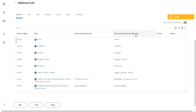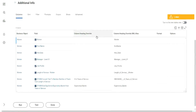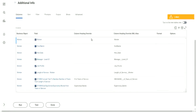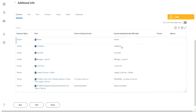Column Heading Override X, M, L Alias. So it is the Column Heading Override, right? It is a Column Heading Override. But what about X, M, L Alias - any differences?